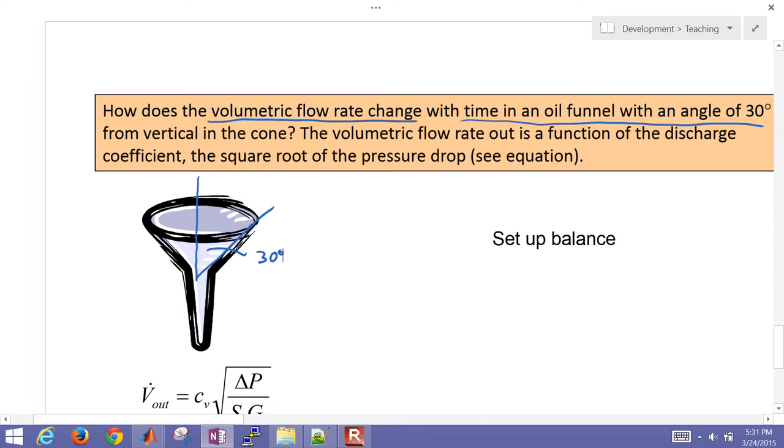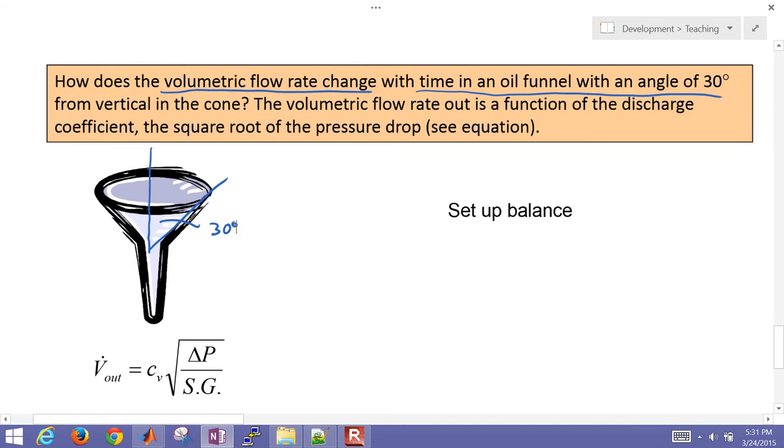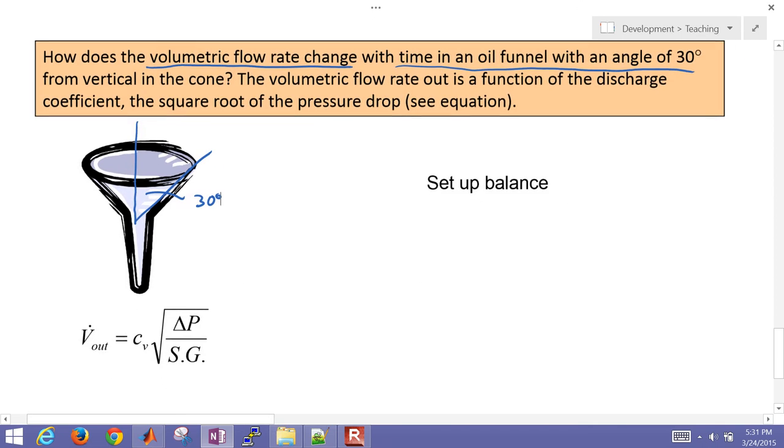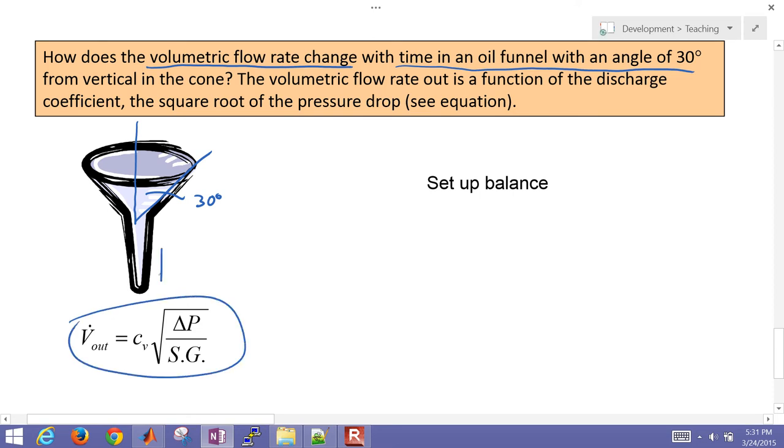And the volumetric flow rate out is a function of the discharge coefficient, the square root of the pressure drop. This expression for the volumetric flow rate leaving the funnel. So we're going to set up, first of all, our mass balance.